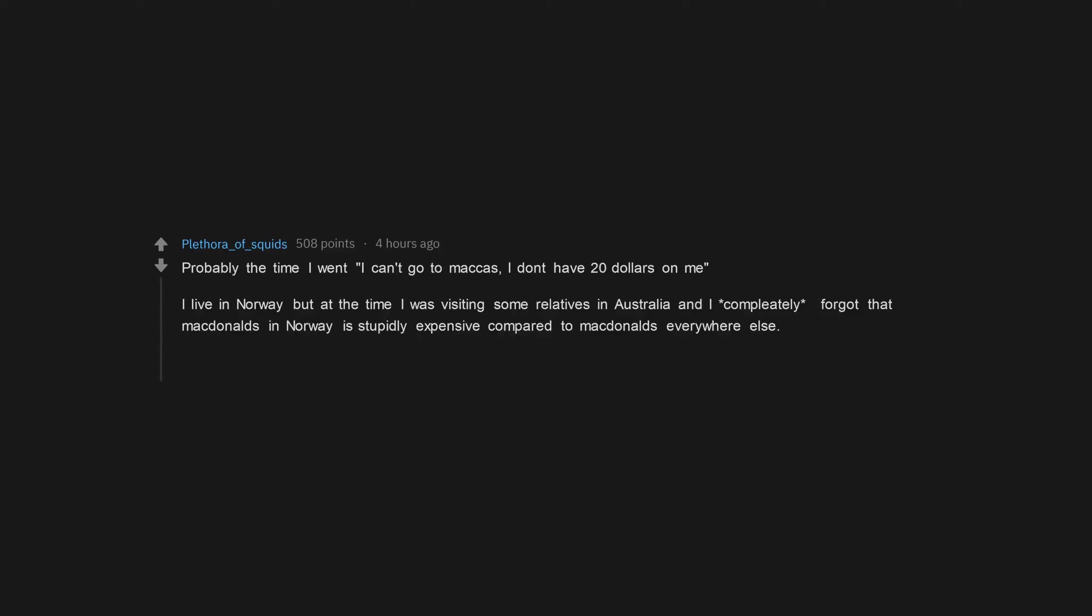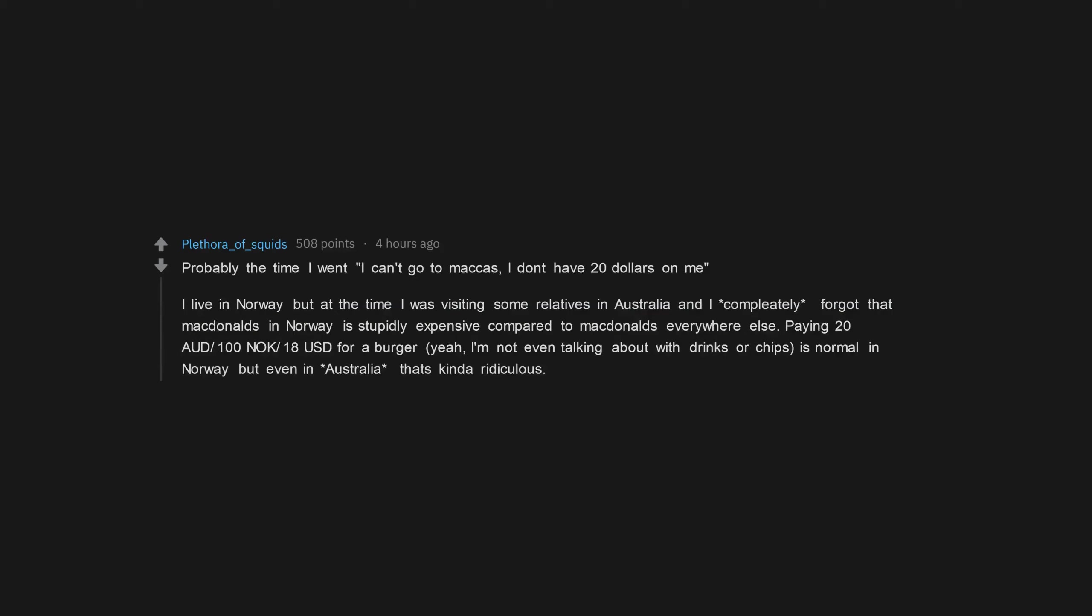Probably the time I went I can't go to Macca's, I don't have $20 on me. I live in Norway but at the time I was visiting some relatives in Australia and I completely forgot that McDonald's in Norway is stupidly expensive compared to McDonald's everywhere else. Paying odd 20 NOK 100 USD 18 for a burger, yeah, I'm not even talking about with drinks or chips, is normal in Norway but even in Australia that's kinda ridiculous.